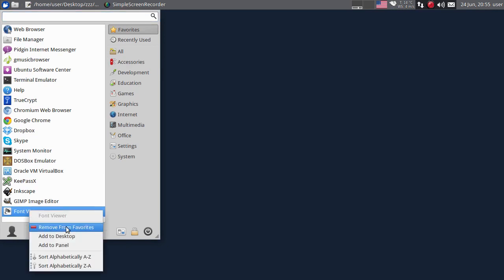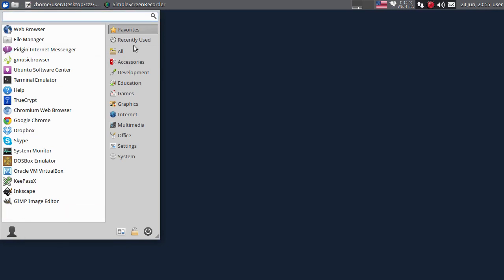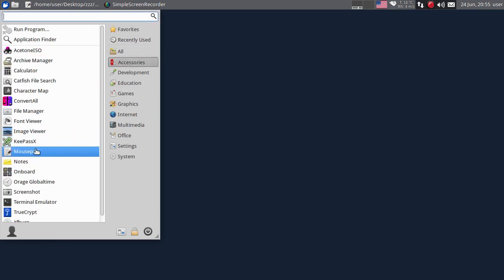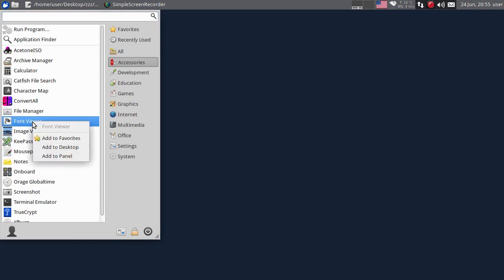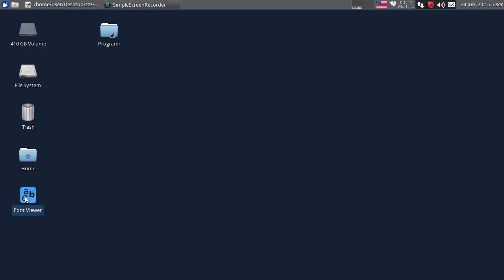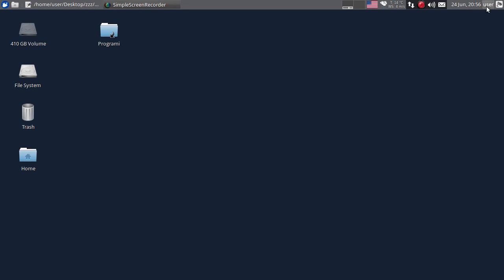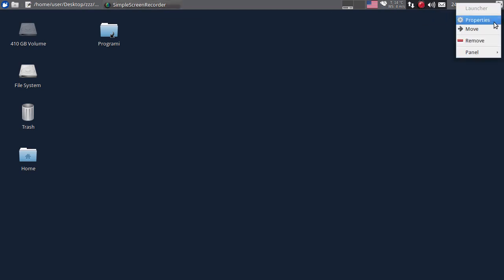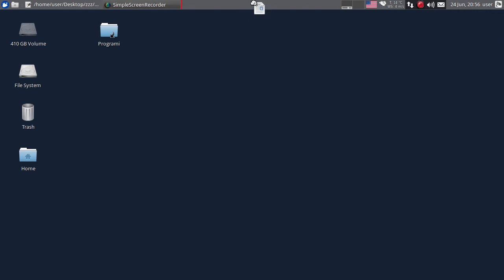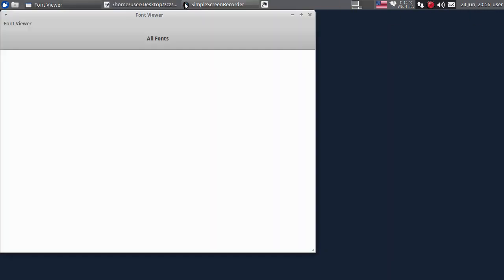Kliknut ću desnim tasterom i kliknut ću na Remove from Favorites da bi ga uklonio odavde. Također, možete postaviti program na Desktop - kliknuti na Add to Desktop i program će biti na Desktopu. Klikom na desni taster možete postaviti na panelu prečicu za ovaj program. Kad je program već u gornjem panelu, možete ga pomjeriti na drugo mjesto - kliknuti desnim tasterom, Move i postaviti ga gdje želite.